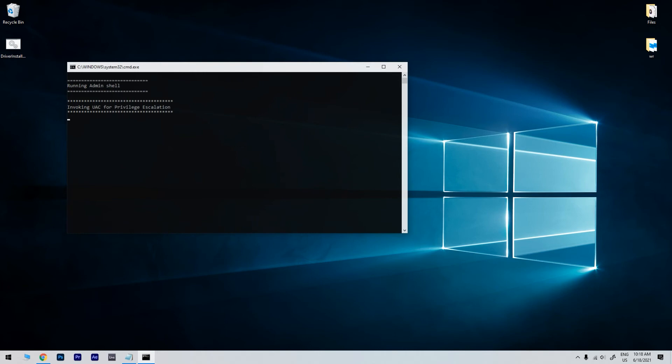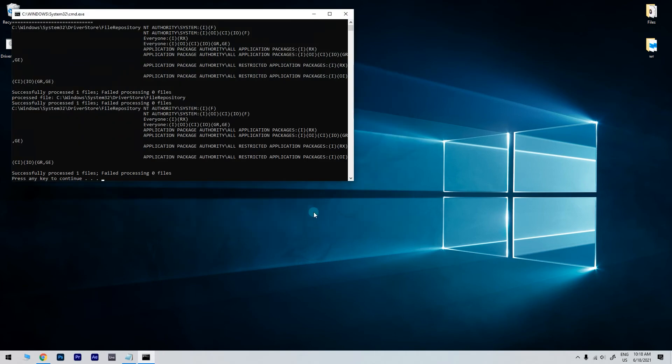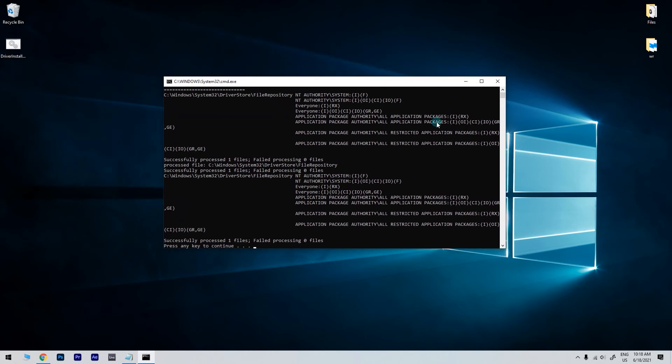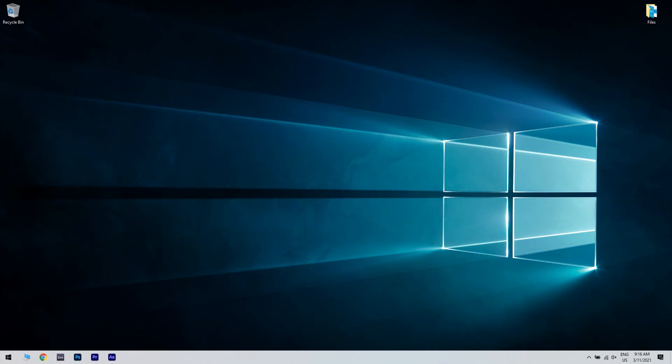It may prompt you for administrator access and you should grant it. Then try running the Connectify installer again. This file was created by the developer to fix the problem with the driver error, so the Connectify installer should run smoothly now.